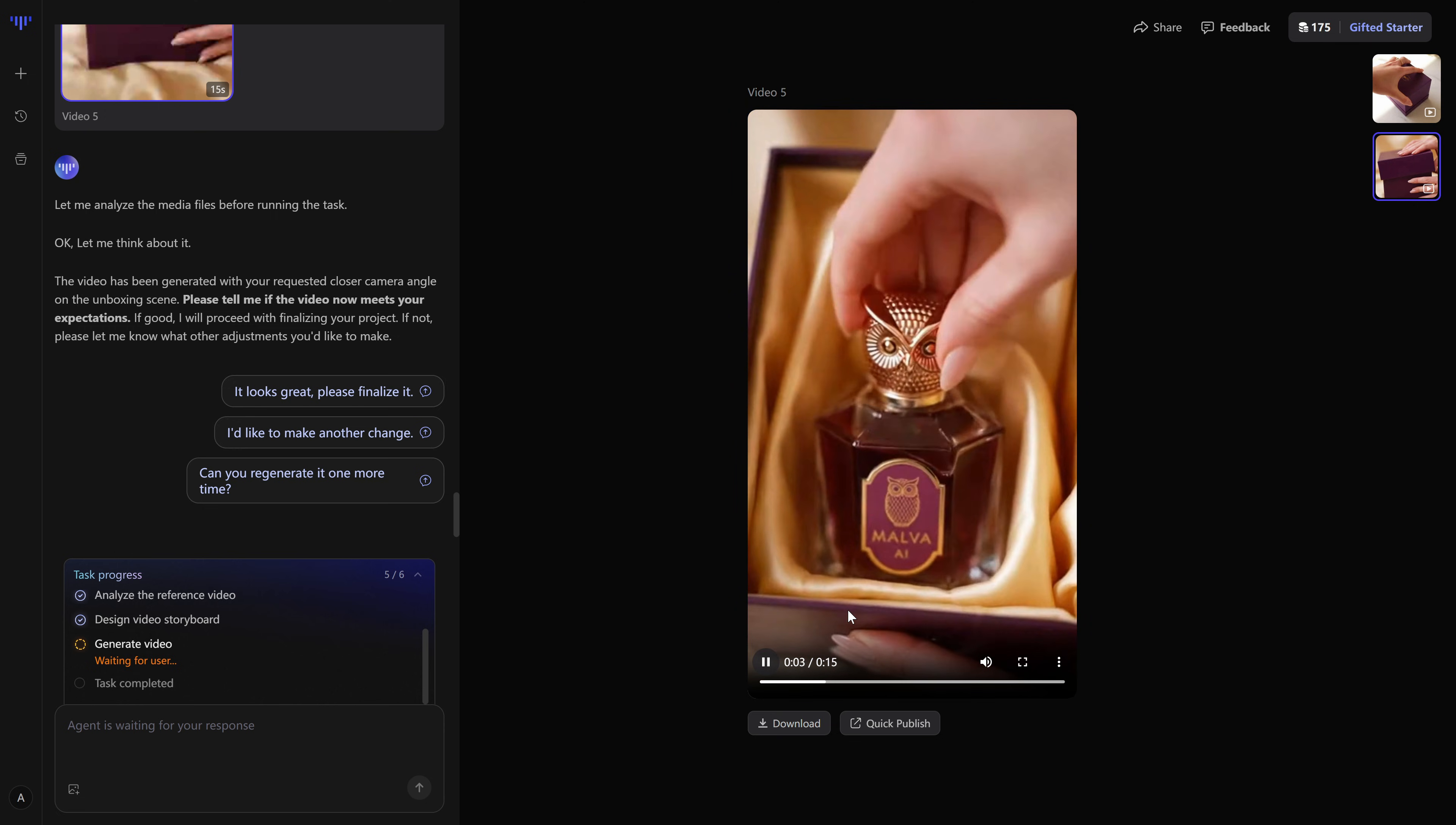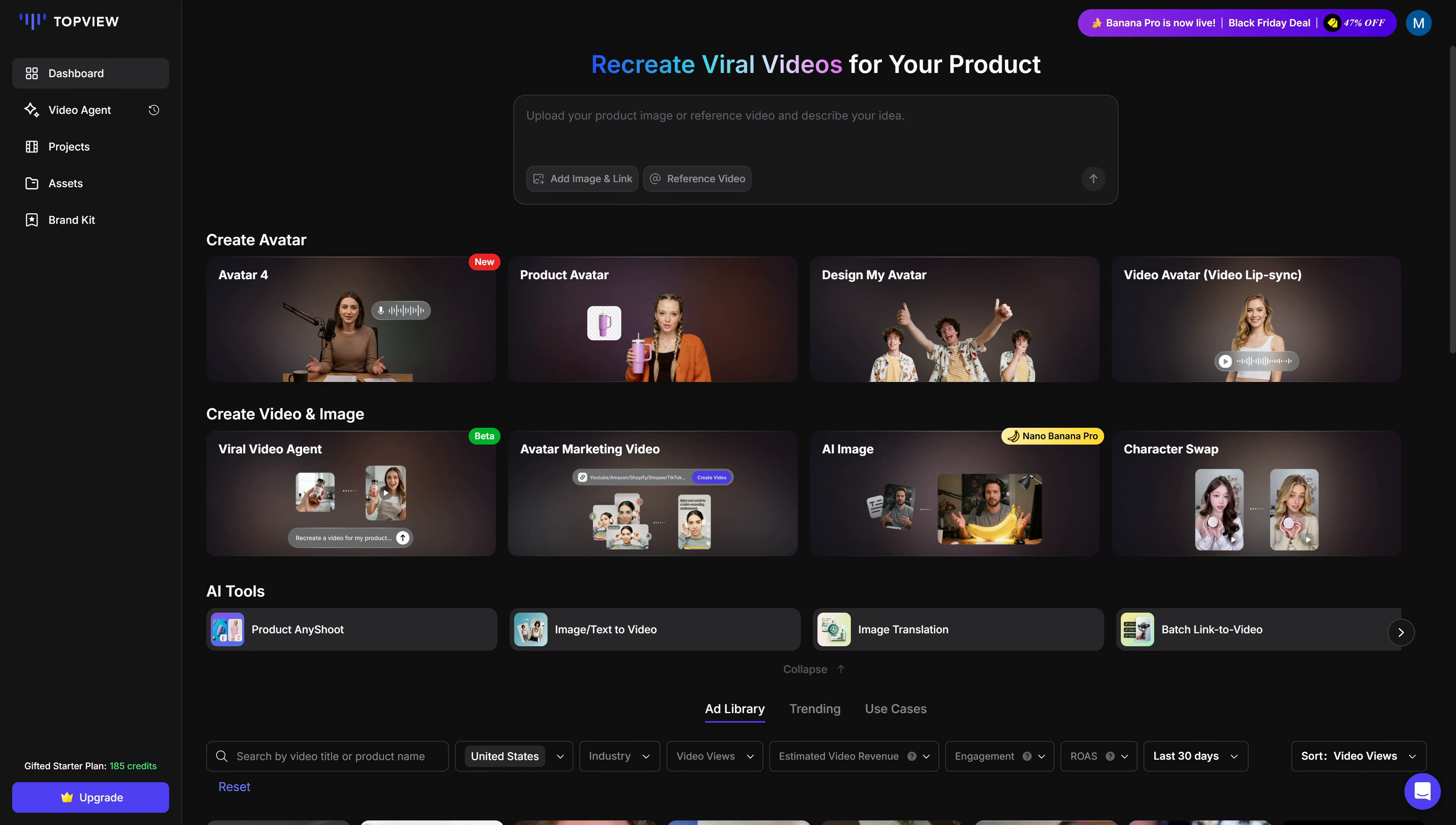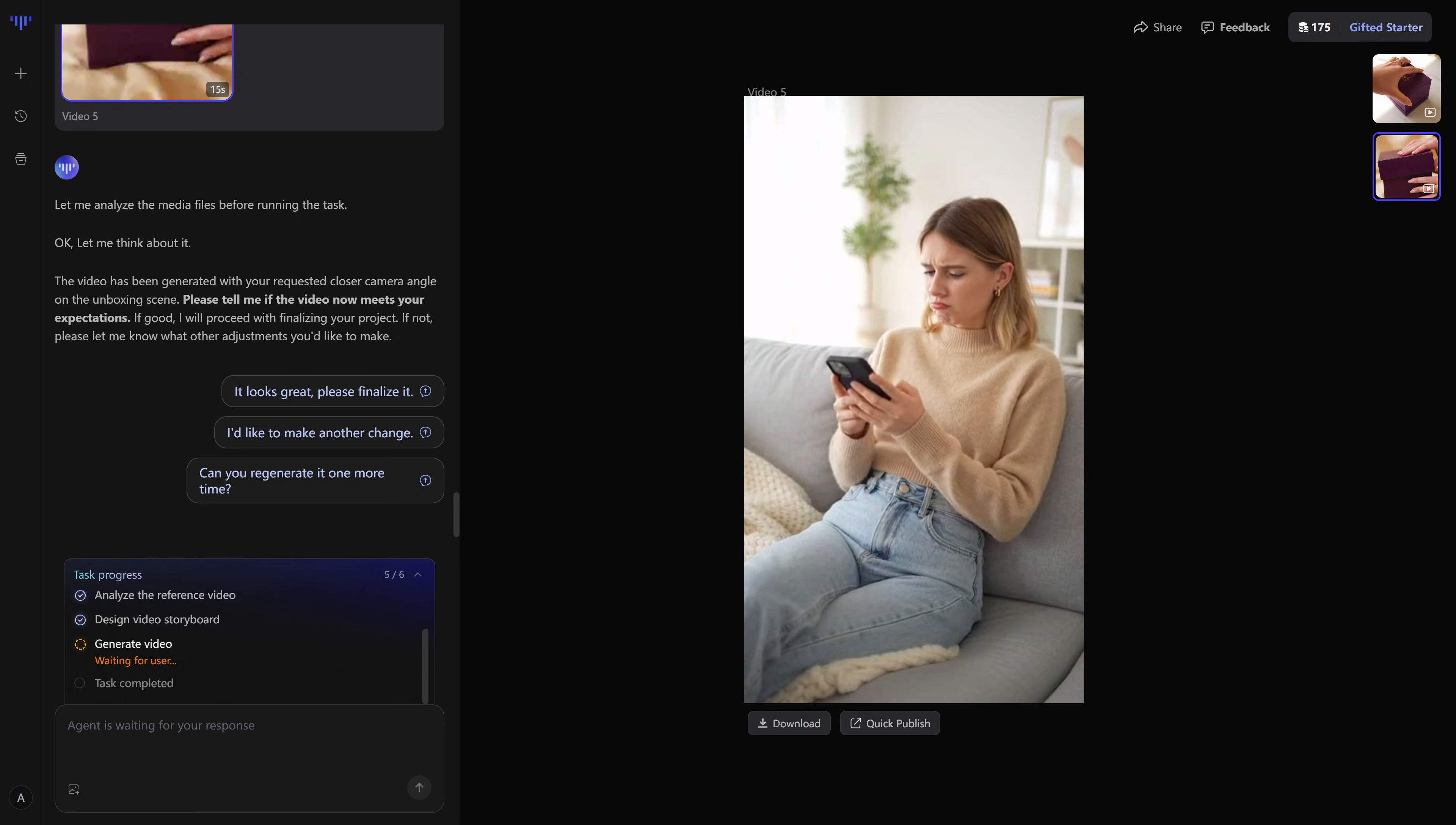Today, we're going to test something that tries to skip that entire process. It's called the Top View Video Agent. You give it a viral video that's already working and your product, the AI recreates that same structure and pacing for you, using OpenAI's Sora 2 to generate a brand new video around your offer.